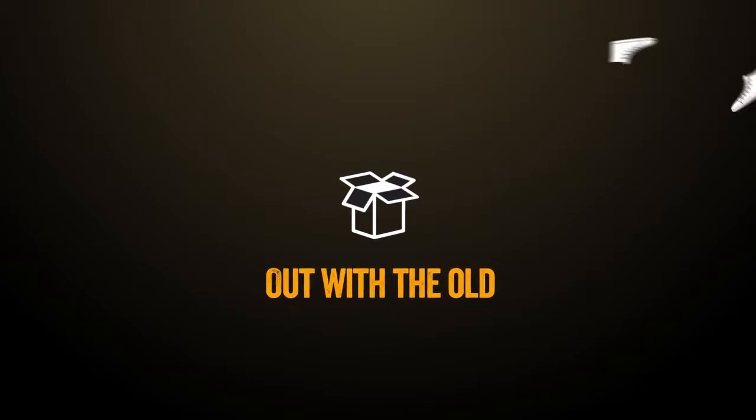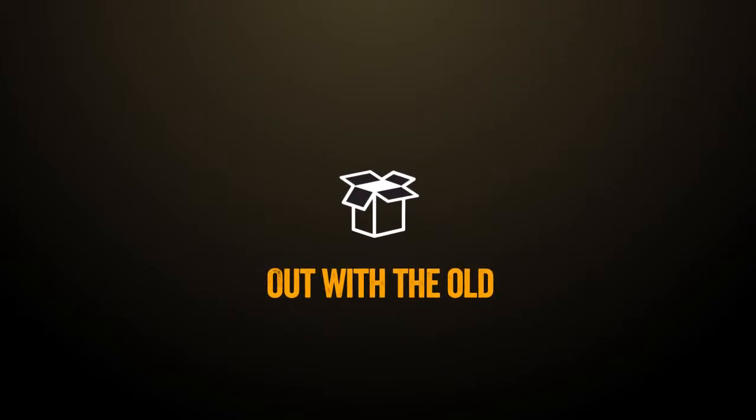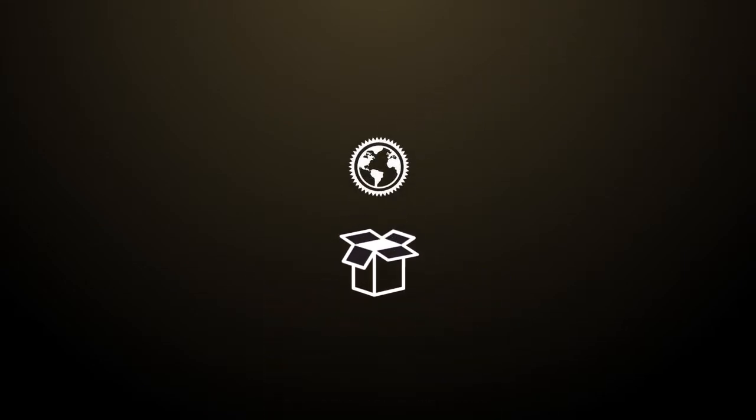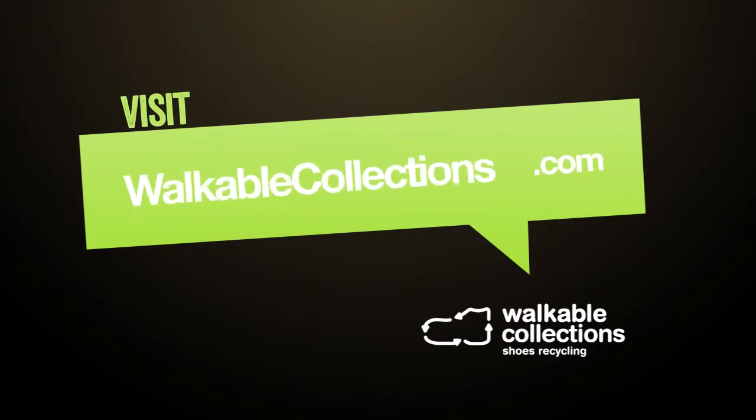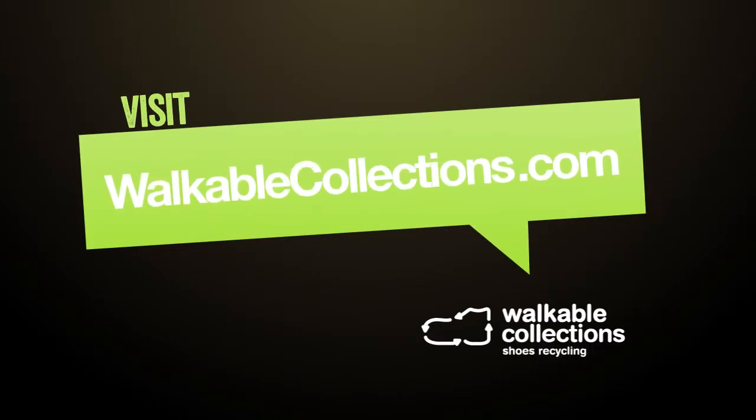Out with the old, and someone can enjoy something new. Visit walkablecollections.com and get involved today.